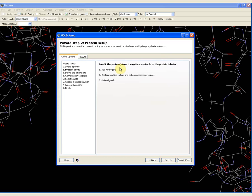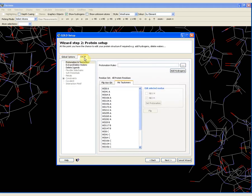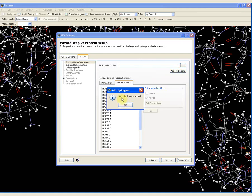It then tells me that I need to do three things with the protein: add hydrogens, configure the water molecules, and deal with the ligands. To do that, I need to go to the Protein tab — this is the tab labeled 1acm, the name of the protein. If I click on it, I am presented with the option to add hydrogens. This is very important — GOLD absolutely requires that both the protein and the ligand have all hydrogen atoms added, otherwise it cannot work. If I press add hydrogens, it now tells me that 7192 hydrogens have been added.